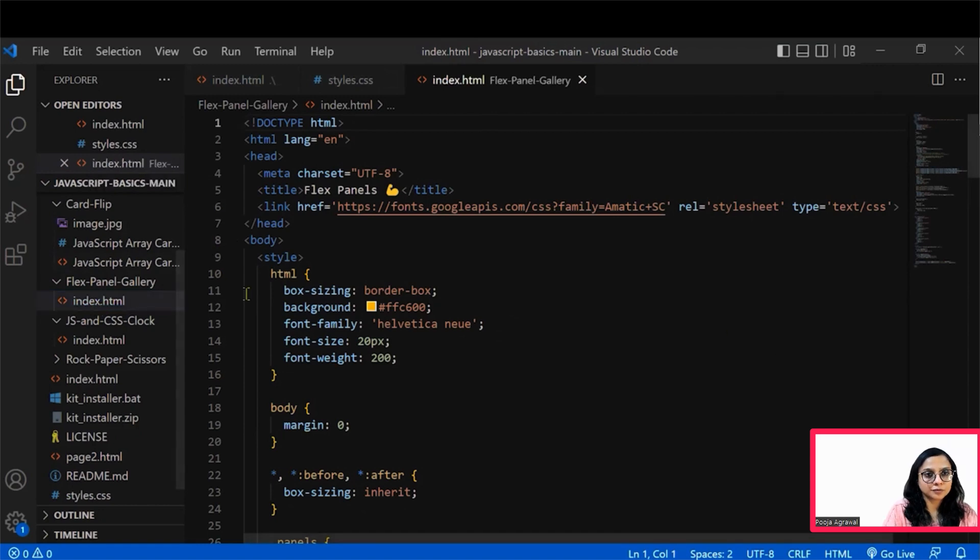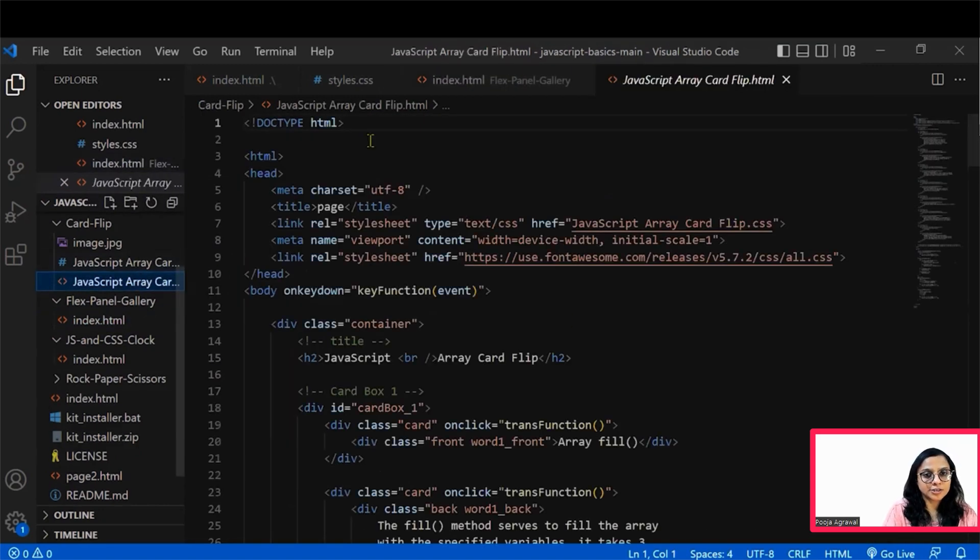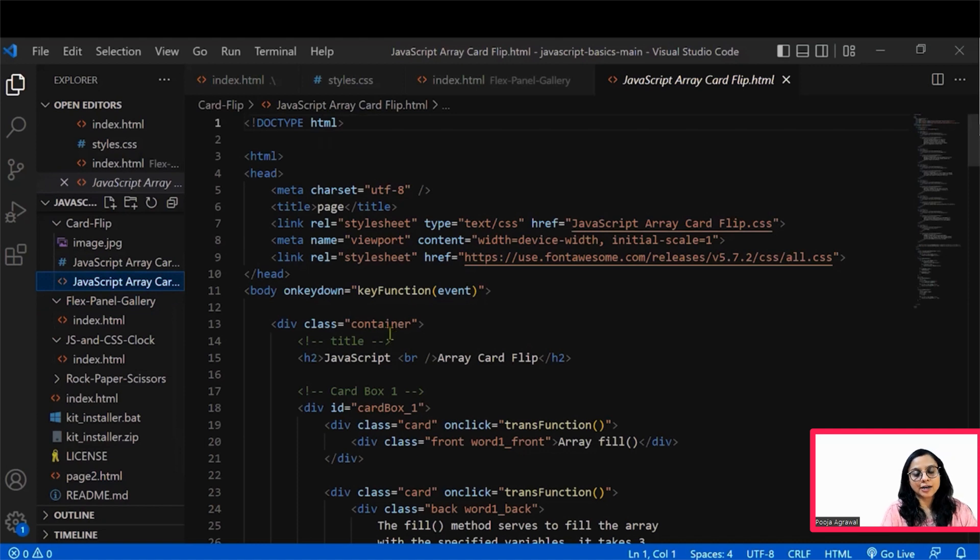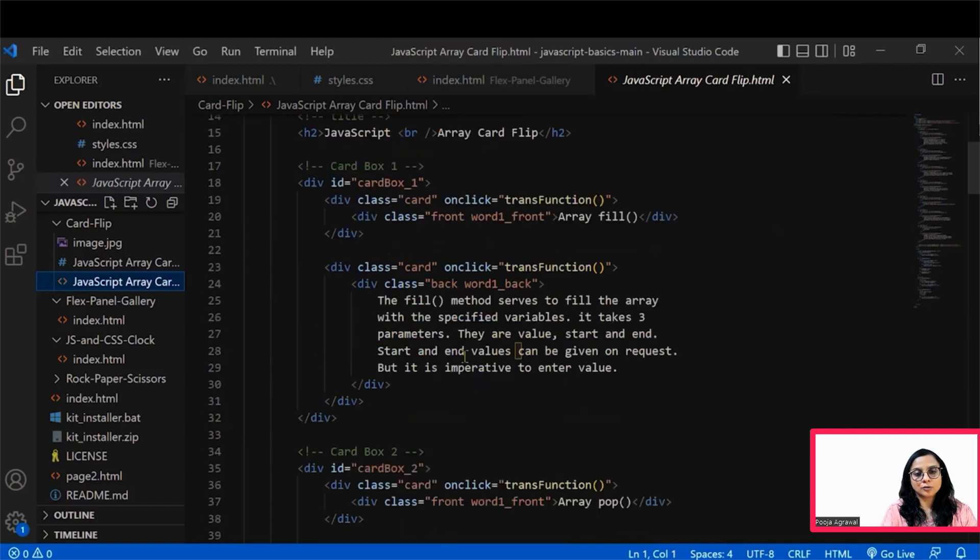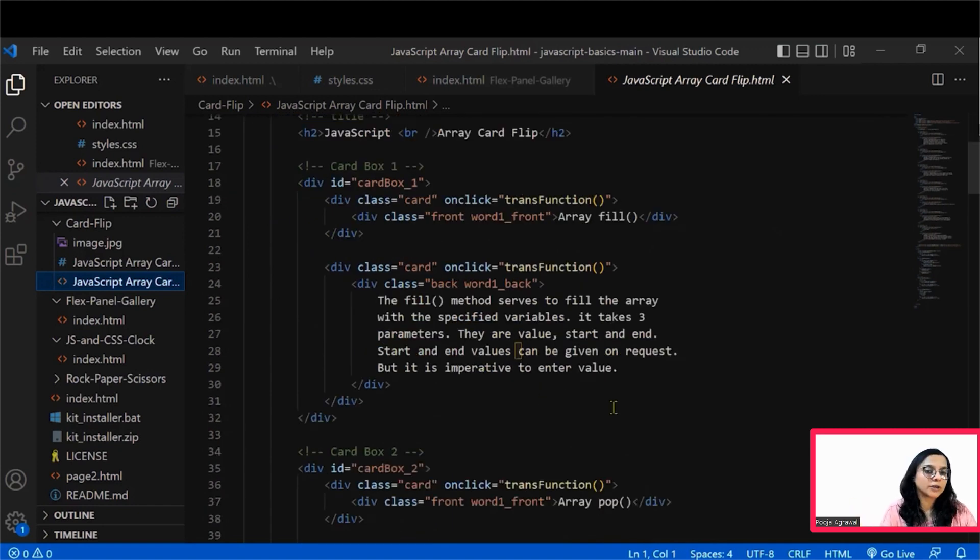There is one flex panel as well that you can check out. This flex panel or JavaScript array card are the other programs that you can check out on your own and understand to simply make interesting applications or programs in JavaScript.